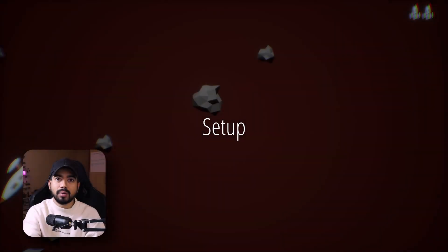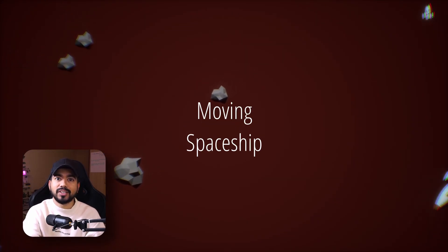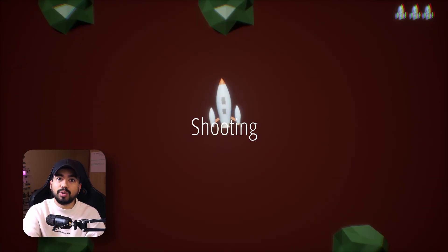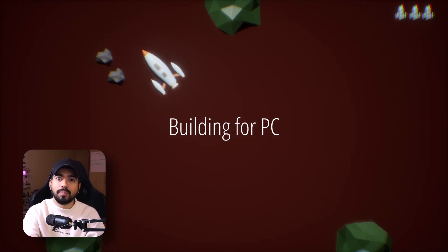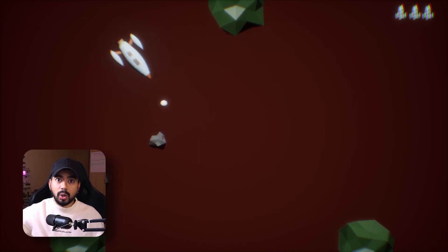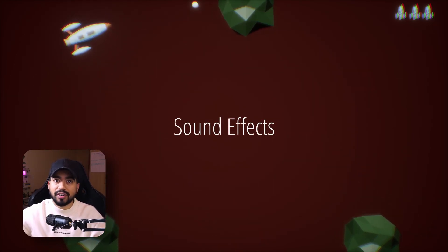In this video series, I will be guiding you through every step, right from setting up the project, to moving your spaceship, to finally shooting the asteroids and building your project for PC. We'll also be exploring the process of creating and implementing sound effects for your game.